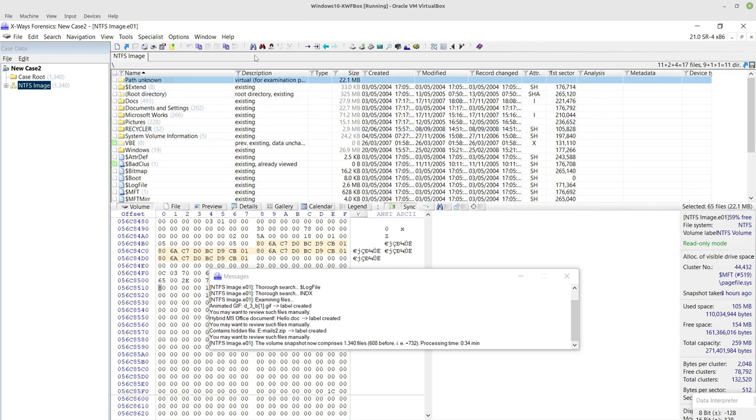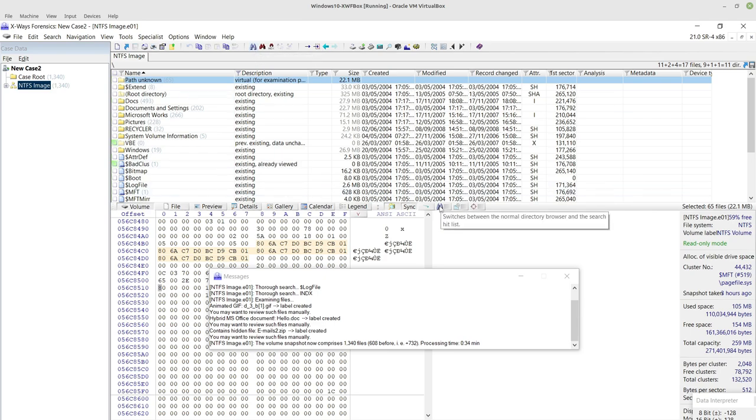So then in order to run the OCR itself we use the blue binoculars at the top here, not to be confused with the search results toggle which is down here.